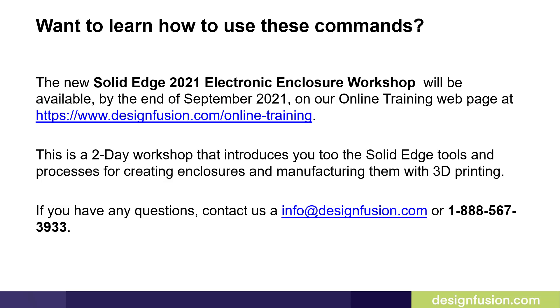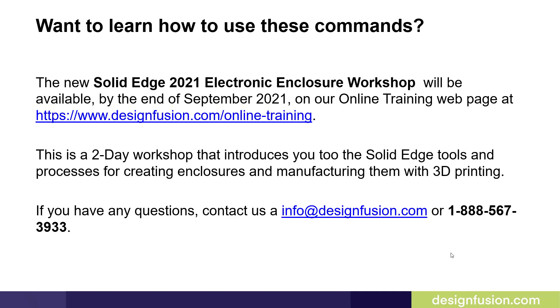There's also a new Solid Edge 2021 Electronic Enclosure Workshop, which will be available by the end of September 2021 on our online training web page. This is a two-day workshop that introduces you to the Solid Edge tools and processes for creating enclosures and manufacturing them with 3D printing. If you have any questions about this, you can contact us at info at designfusion.com or 1-888-567-3933.